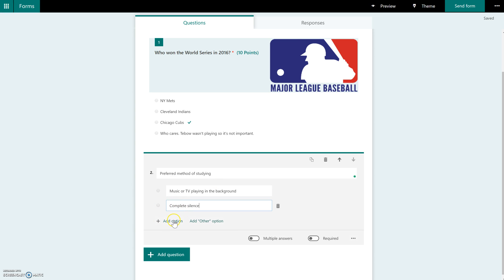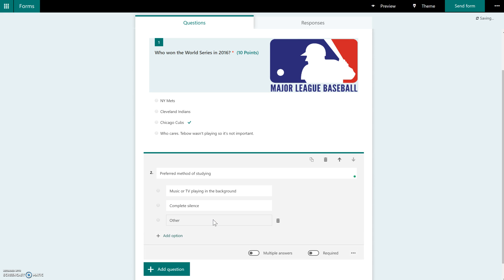So you can see here, just like with a quiz question, you can add additional options, you're not limited to just two. And you can also add an other option, meaning if you wanted your students to be able to type in their own choice here, you could click that as well. And again, if you want to make sure your students answer this question, you do have to change this over from off to required.